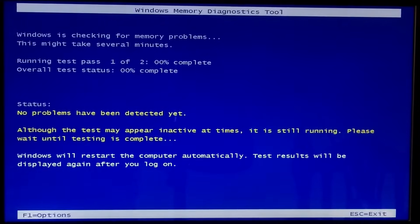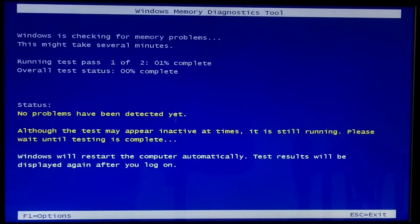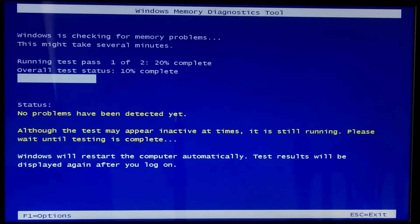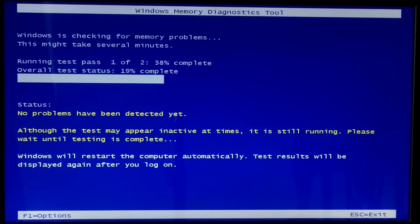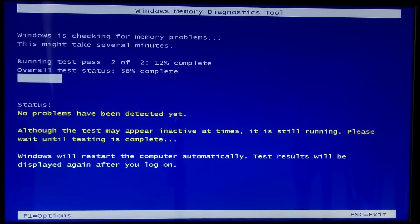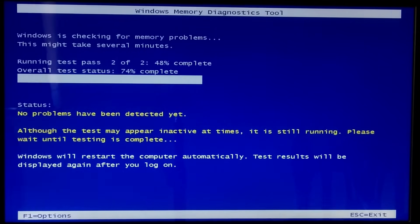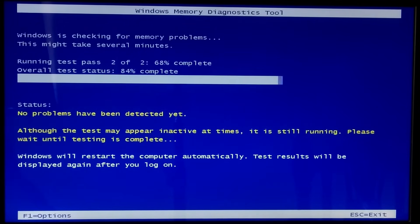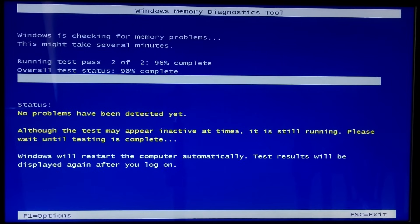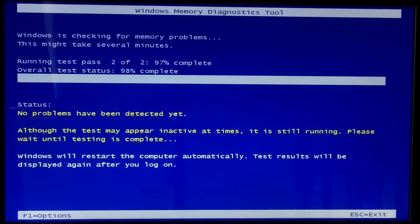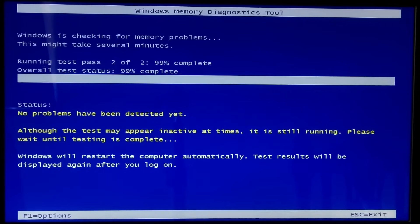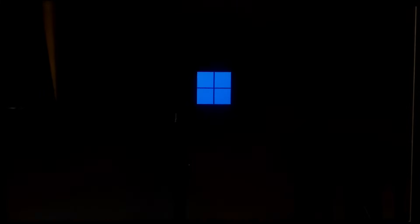This might take several minutes to scan and fix the problem, so keep patience. After the scan is completed, your PC will reboot and it will display the detected problem on the screen if it found any memory module errors. After that, hopefully your problem will be solved.